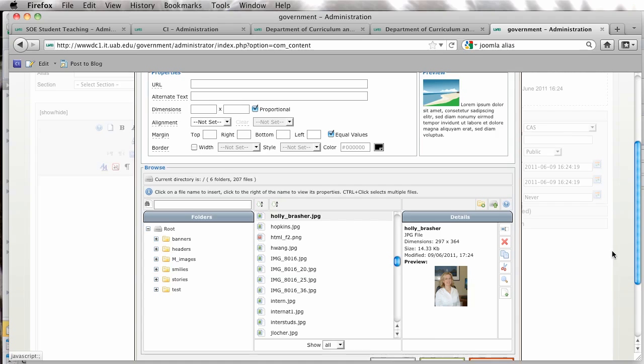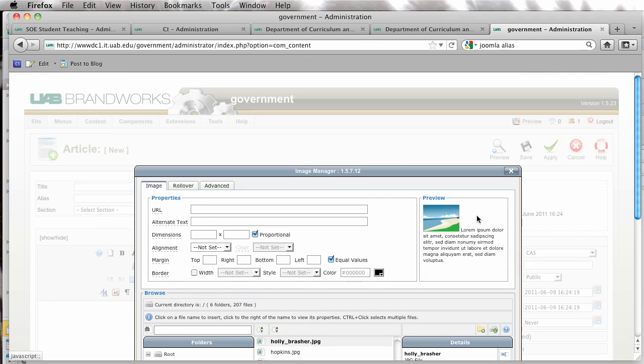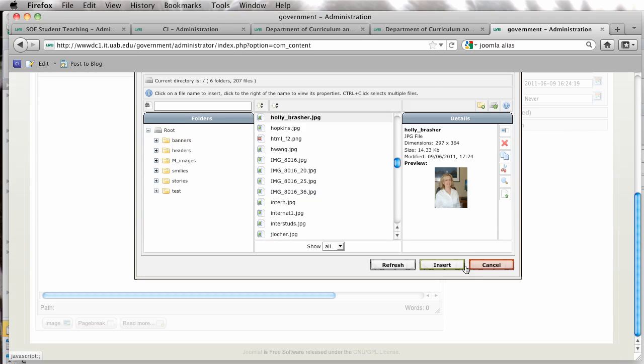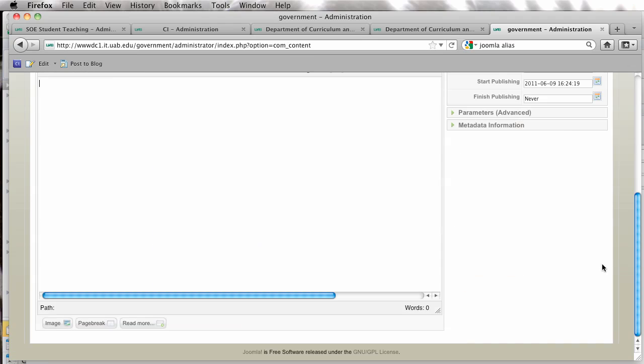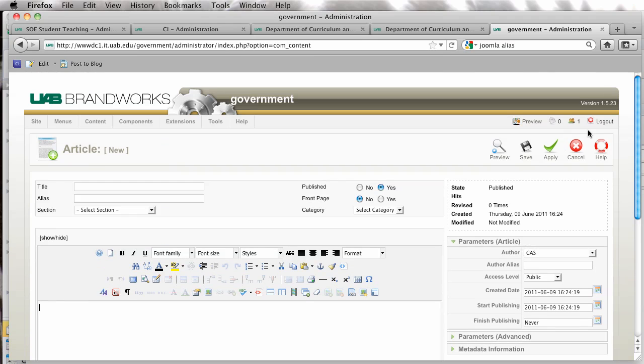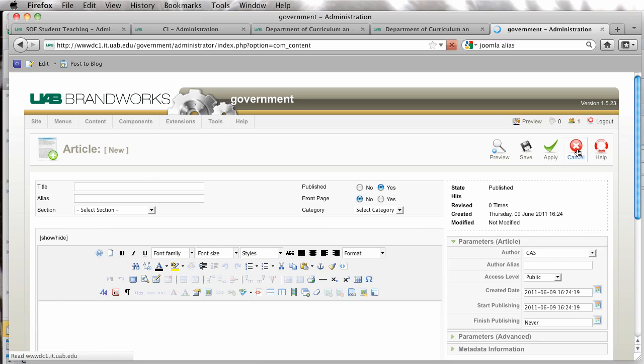Okay, I'm going to close this, and I'm going to cancel this, and I'm going to cancel out of this article.